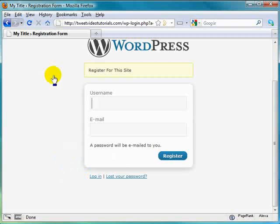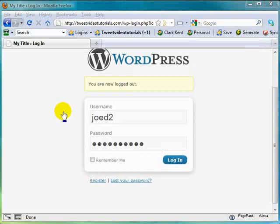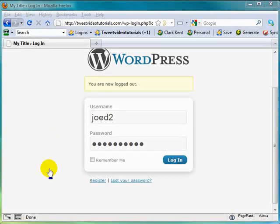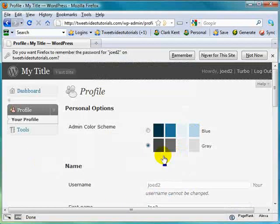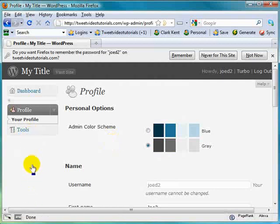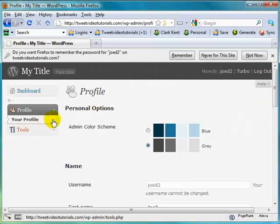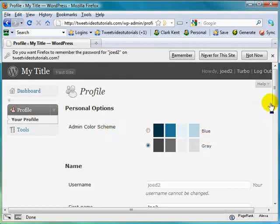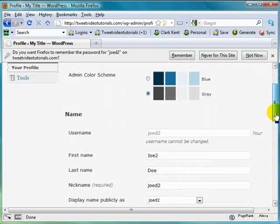And let me go ahead and show you what it looks like from the inside using those various roles. Now, you've already seen it from the point of view of the all-powerful administrator role. Let's go ahead and see what it looks like from the subscriber role. This is it. So you can see that over here they don't have all the options available to the administrator. Thank goodness. And they can come in and change the profile. Right here they can change whatever color scheme they want.